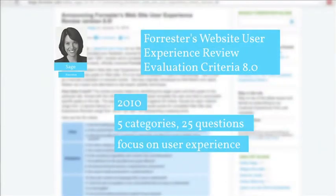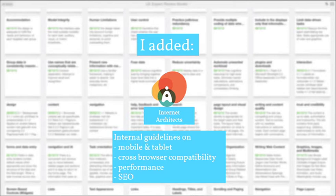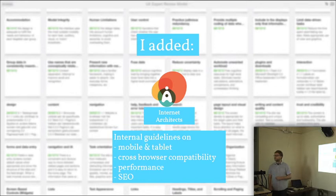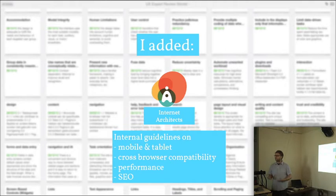Then there's also the Forrester website user experience review evaluation criteria. I think that Adel Saaj from Forrester deserves the title for an even more confusing title than my presentation. Five categories, 25 questions. Focus on user experience. Then I added some as well — some internal guidelines from our company on mobile and tablet, because those were things that I didn't find anywhere. Or cross-browser compatibility, also an important thing when you deliver websites. Or performance or SEO — we had some small checklists, some best practices about it.